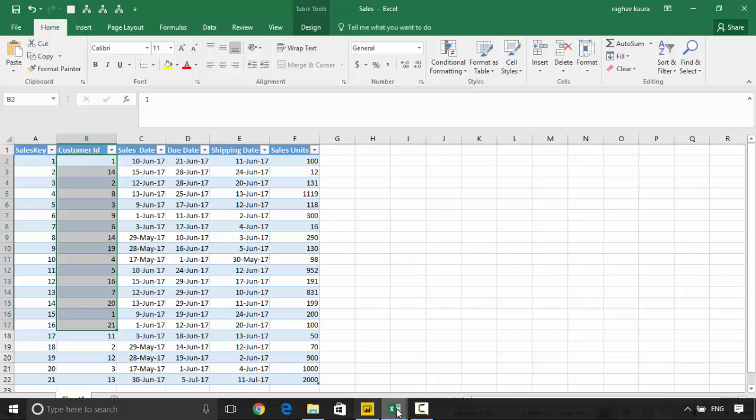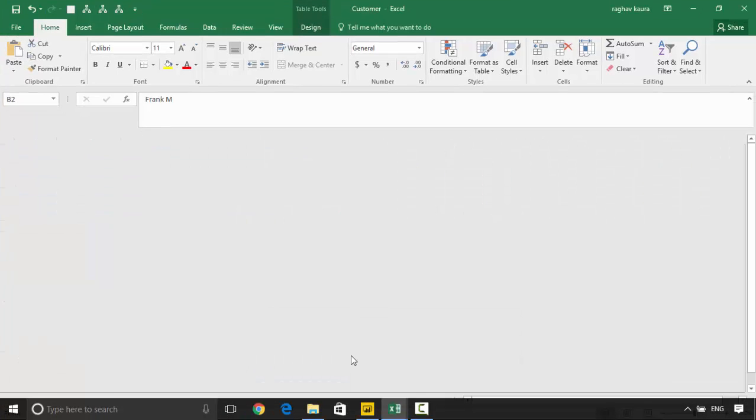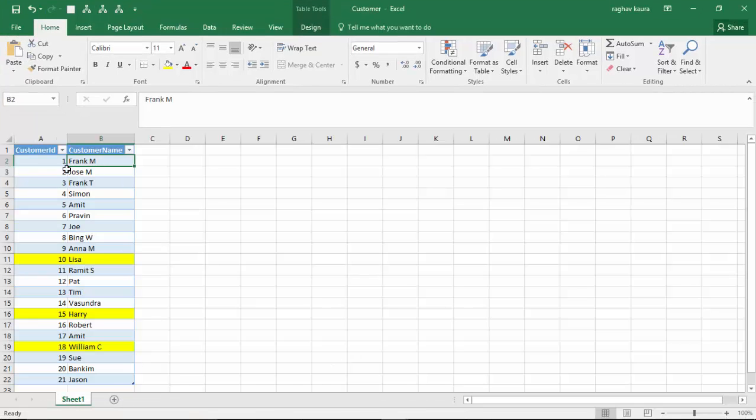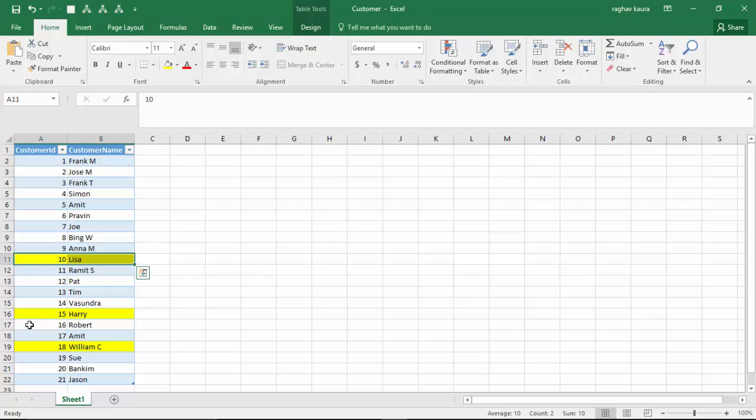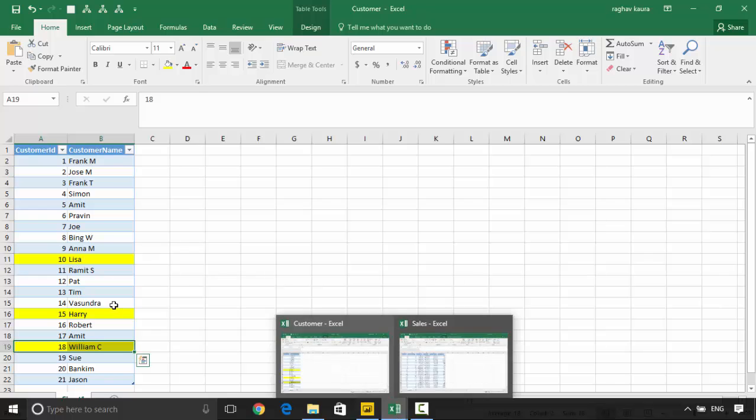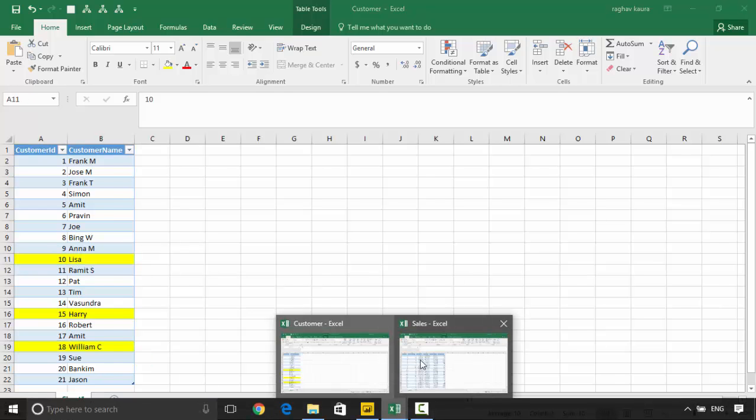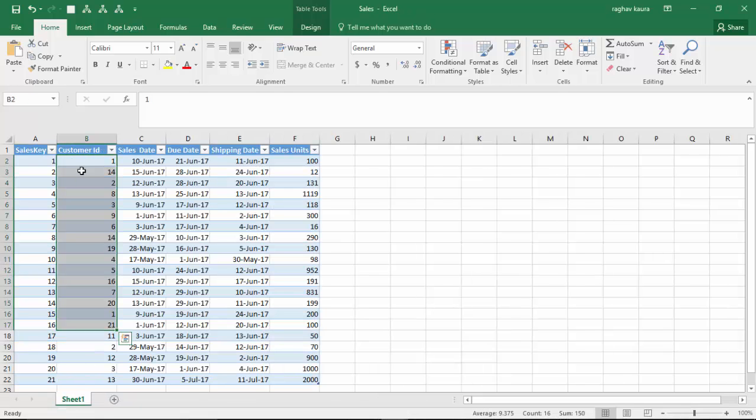So if you look at the data, I've highlighted Lisa, Harry, and William C. So for example, customer ID of 10, you go and look here, customer ID of 10 doesn't exist.